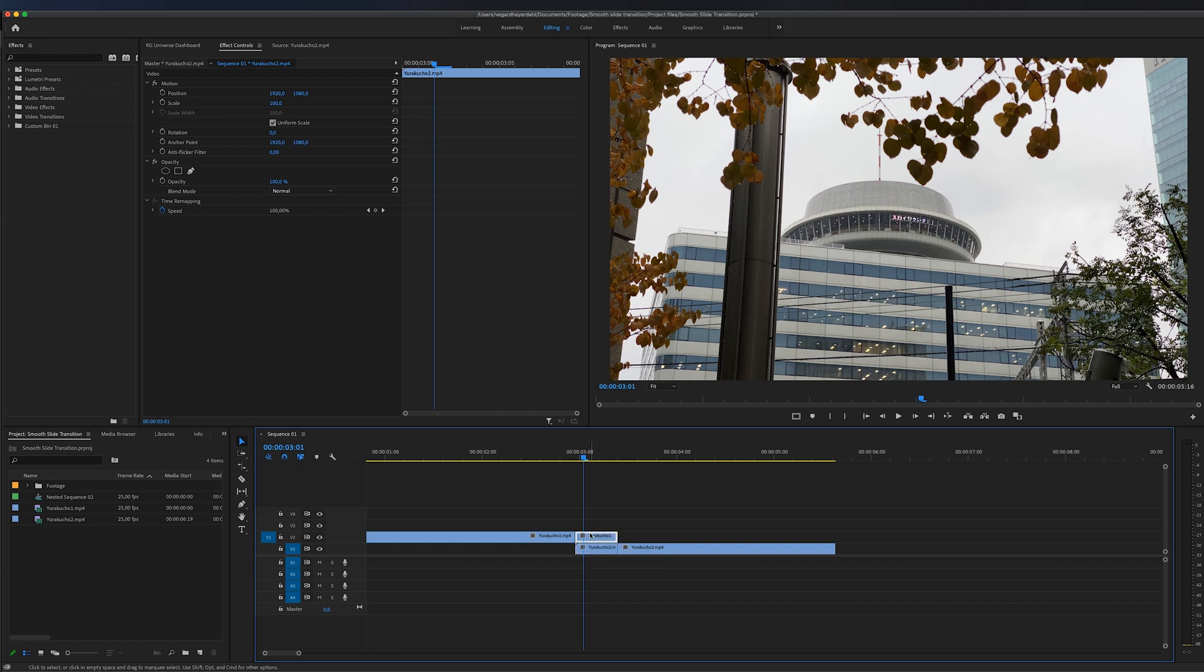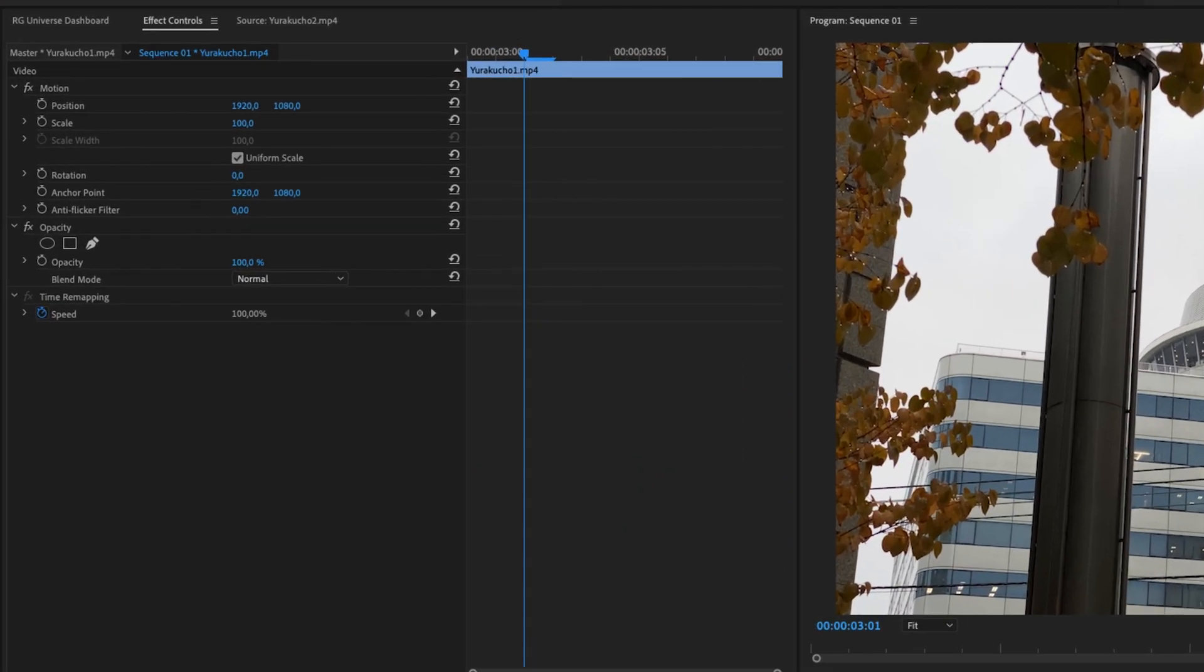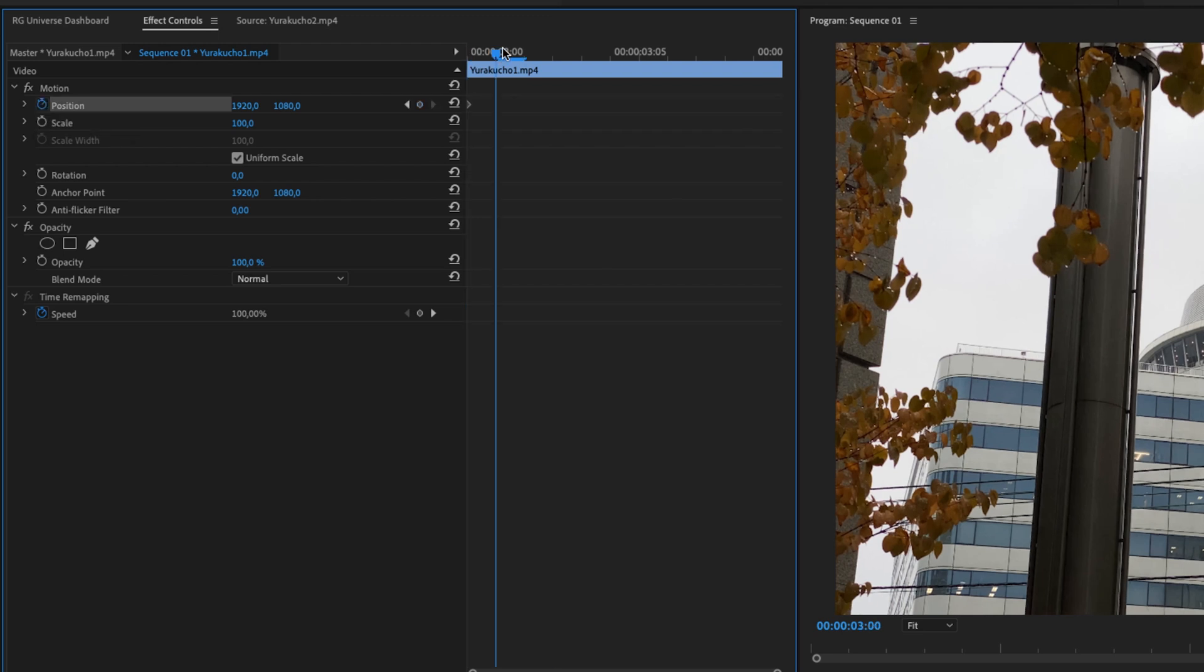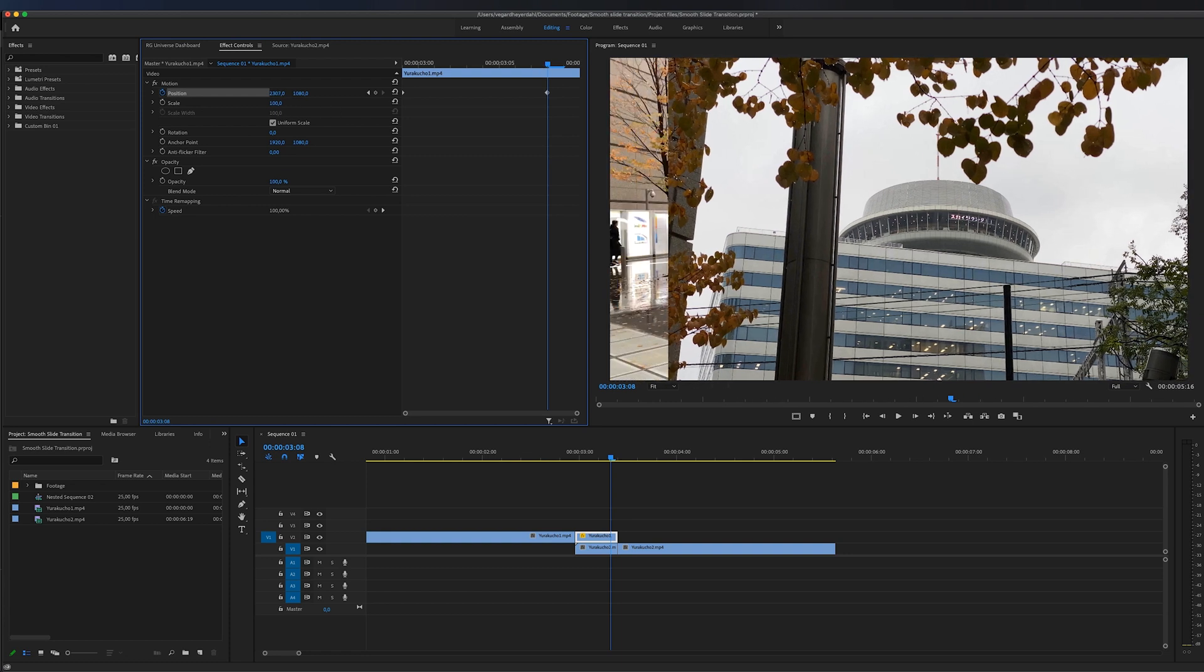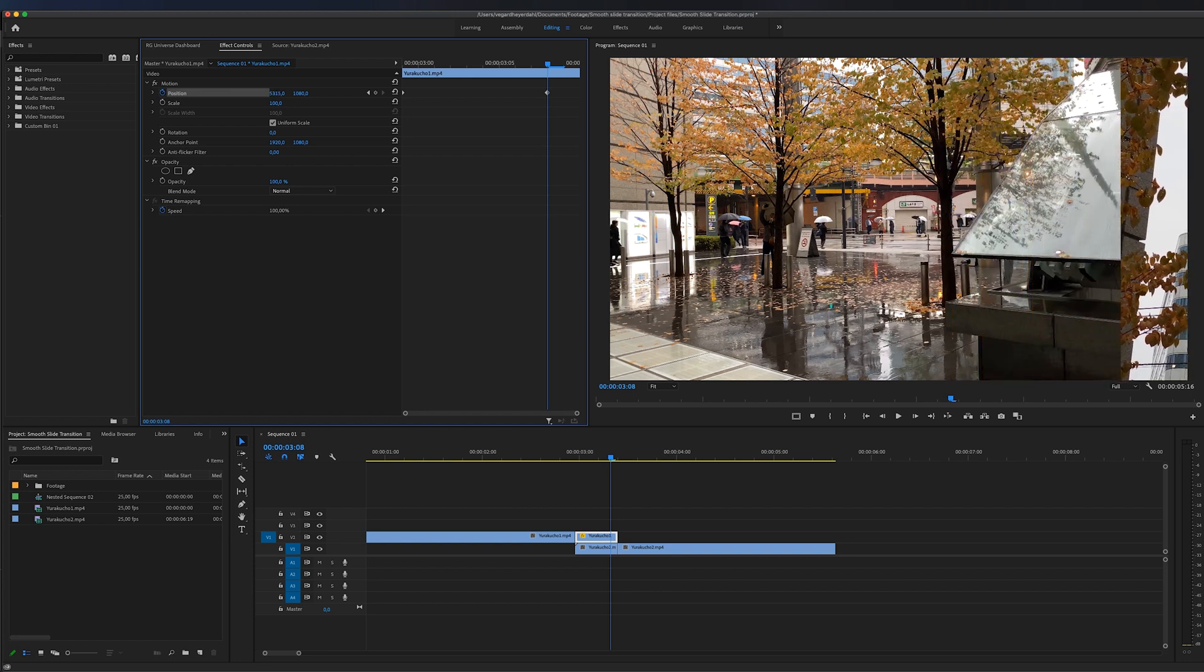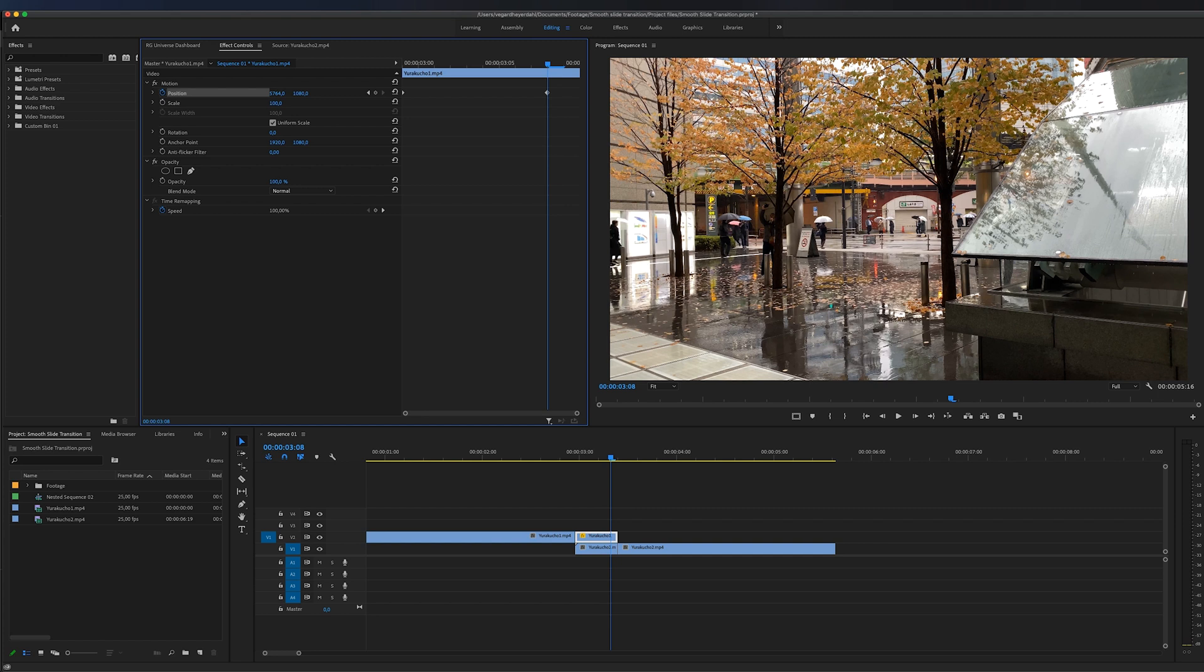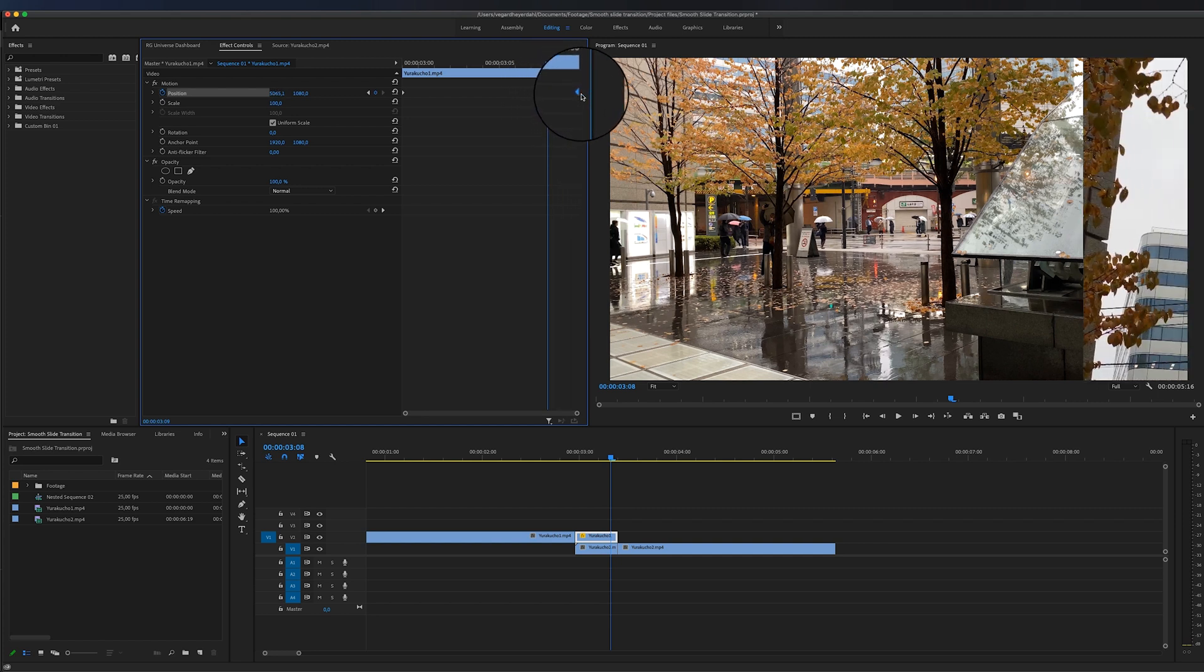Then we can go and select the first clip that we are transitioning from and we're going to work inside of effect controls. So I'm going to put my playhead at the beginning of the clip and I'm going to make a keyframe for position, and I'm going to go forward in the clip and make another keyframe. So I'm just going to drag this to the side and I just want this clip to be slightly off to the side right here just so we don't see it anymore.